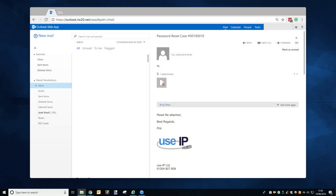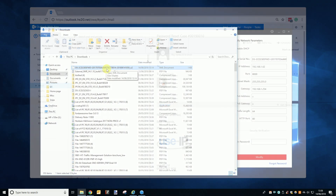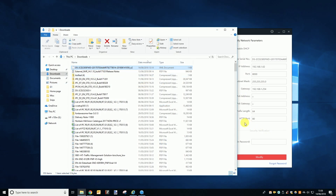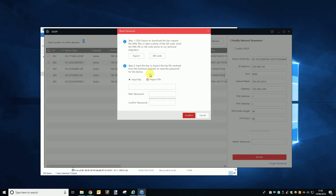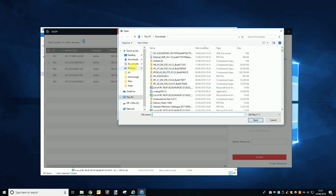We will then email you the reset file and you will save it from the email to your computer, then go back to the SADP tool and go to step 2 in the popup from earlier. Make sure you click the 'Import File' tick box. When you do, a folder button should appear just below your mouse. Click this folder and then navigate to where you saved the reset file.